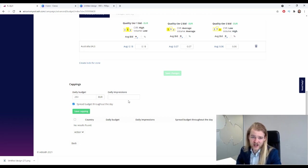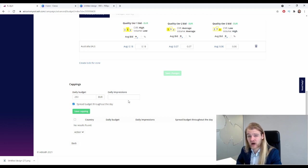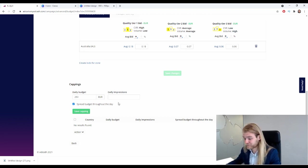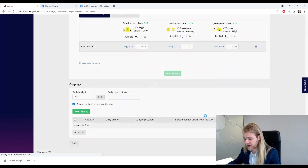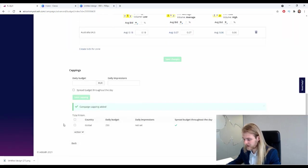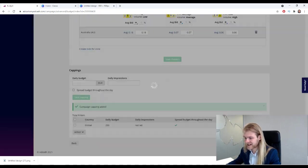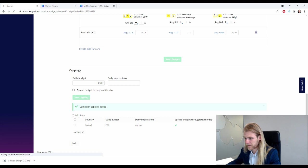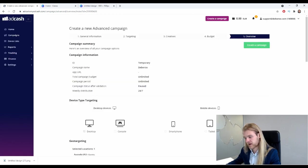We're going to check this box: spread budget throughout the day. This will basically make sure that we do not spend all of our daily budget in the first couple of hours, but instead spread it over the 24 hours that it needs to run. Save the capping. It's in there. Perfect.